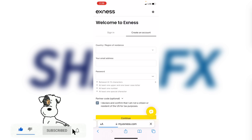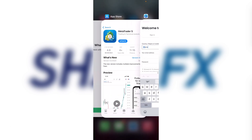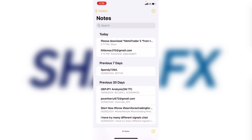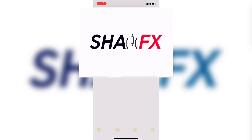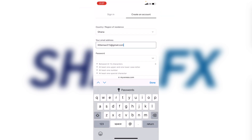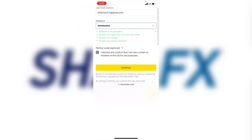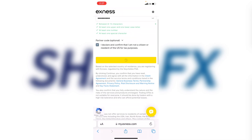Now we're here — they're asking for your country, so make sure you choose your country. I'm in Ghana so I'll choose Ghana. They're asking for your email, so enter your email. Then they ask for a password — give them a strong password. Once done, click Continue and wait a moment for the account to be created. And our account is created.